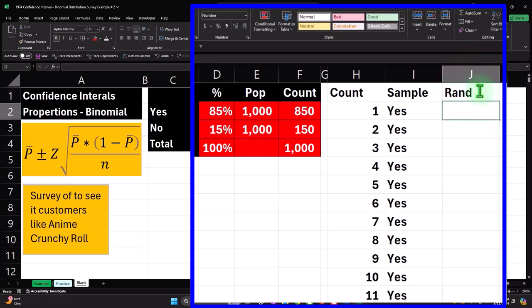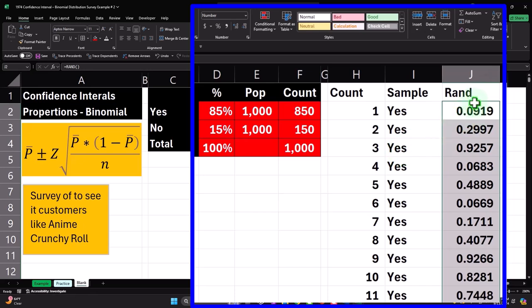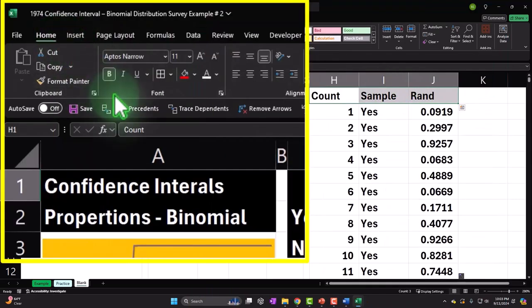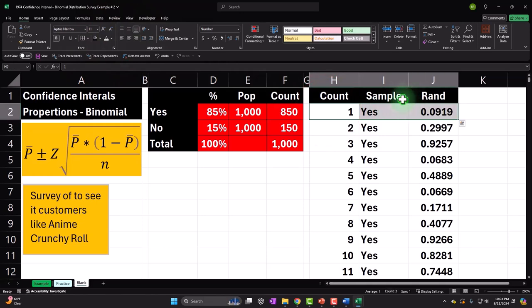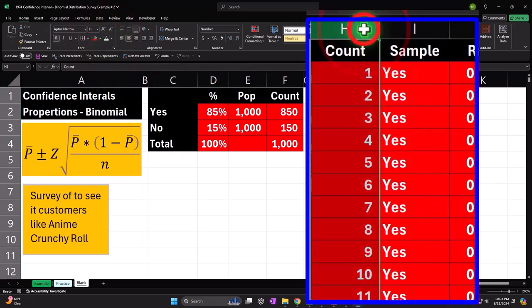Actually, the easier approach is to use an INDEX function when taking the sample to pull a random set of numbers from the population. Let's make the population data red because it's not known in universe — this is the actual population, the silent majority. I'll format paint it over here.